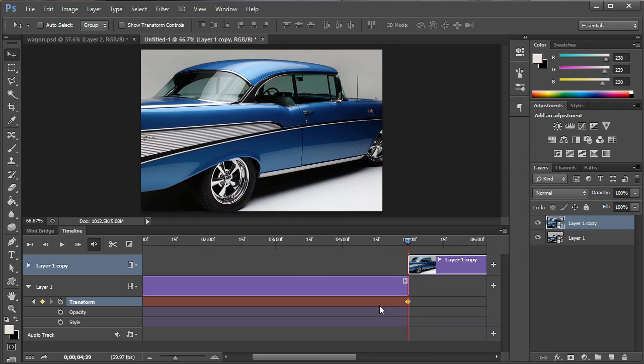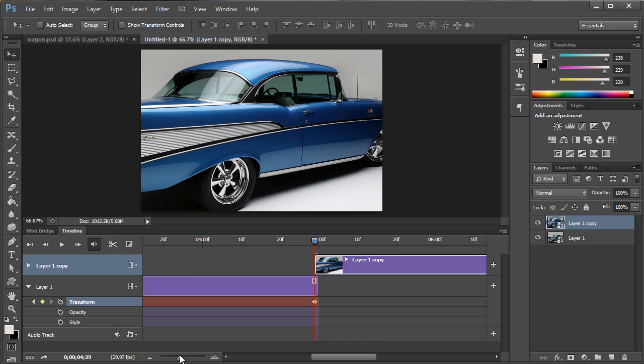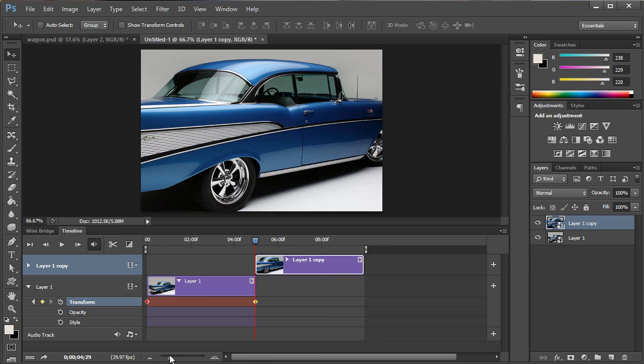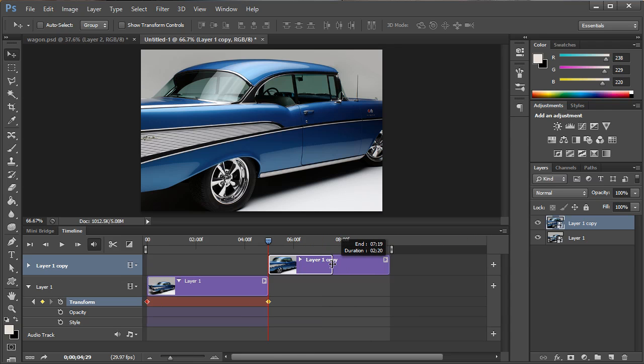We'll go ahead and zoom out on this a little bit so we can kind of see what's going on a little bit better. We're going to go ahead and shorten this to about half of the length maybe a little bit more.